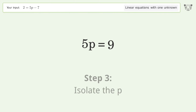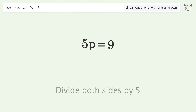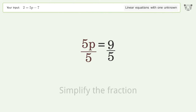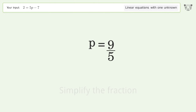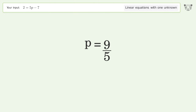Isolate the p — divide both sides by 5. Simplify the fraction. And so the final result is p equals 9 over 5.